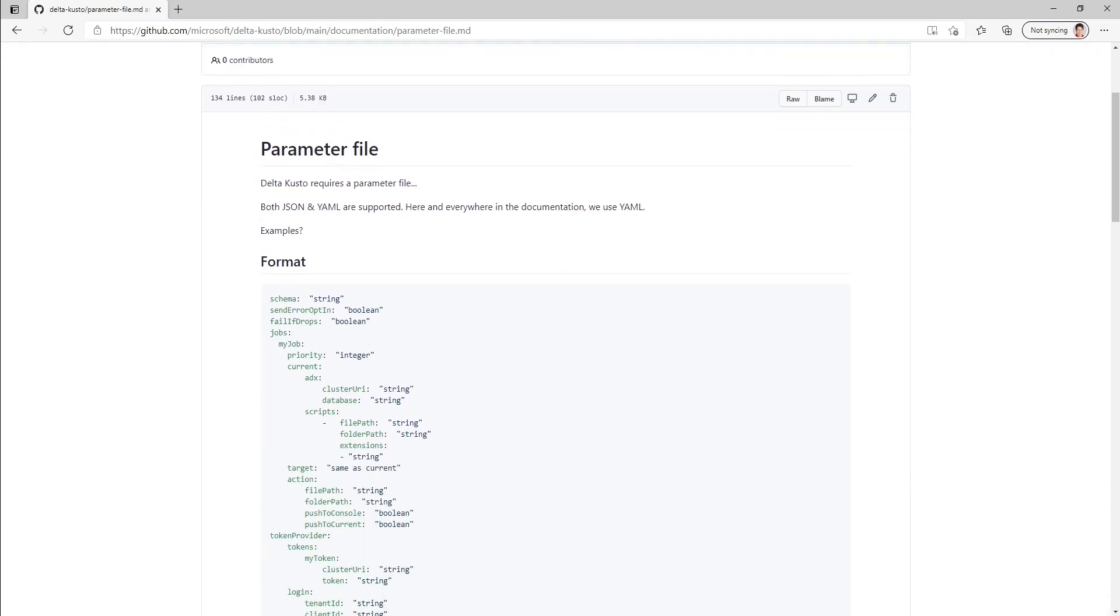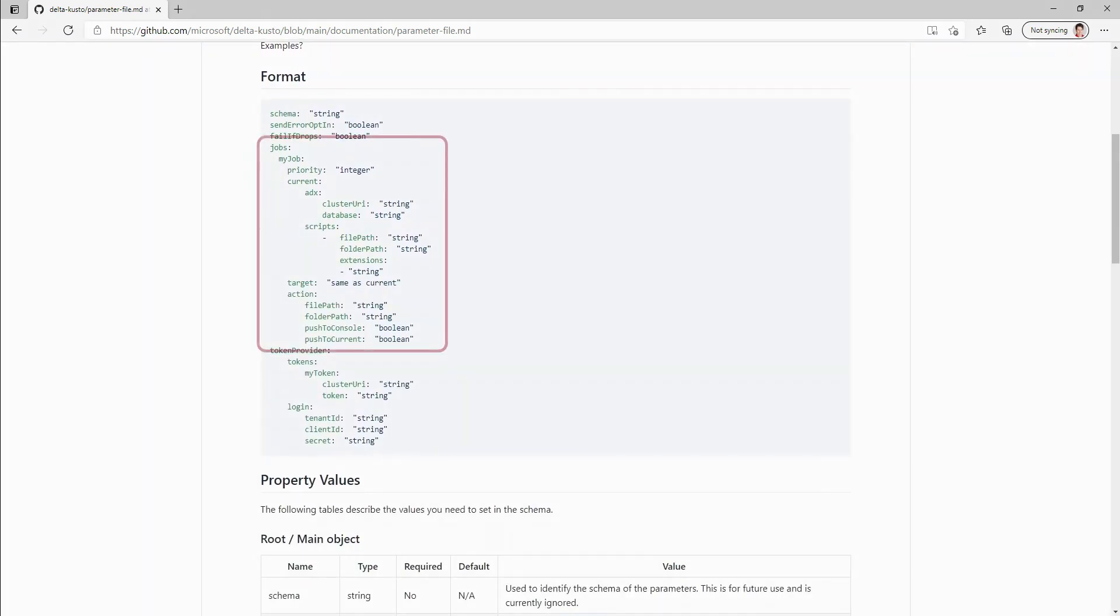We could have many jobs inside the parameter file. In today's tutorial, we'll just go through examples having one job, but you could easily have multiple jobs.